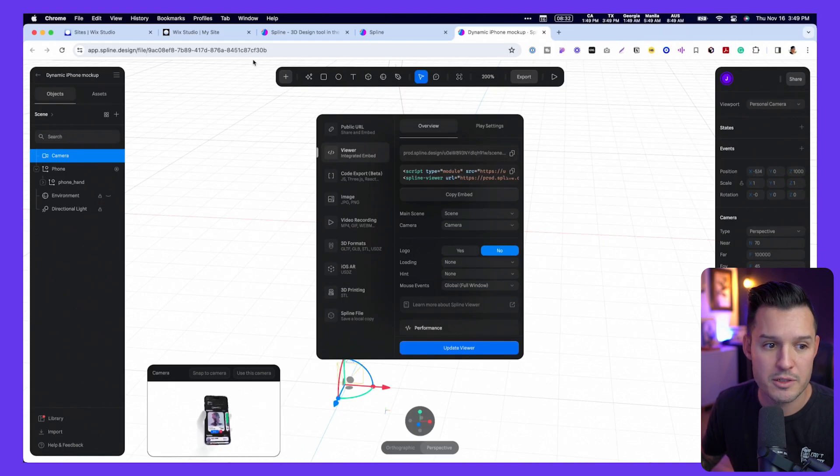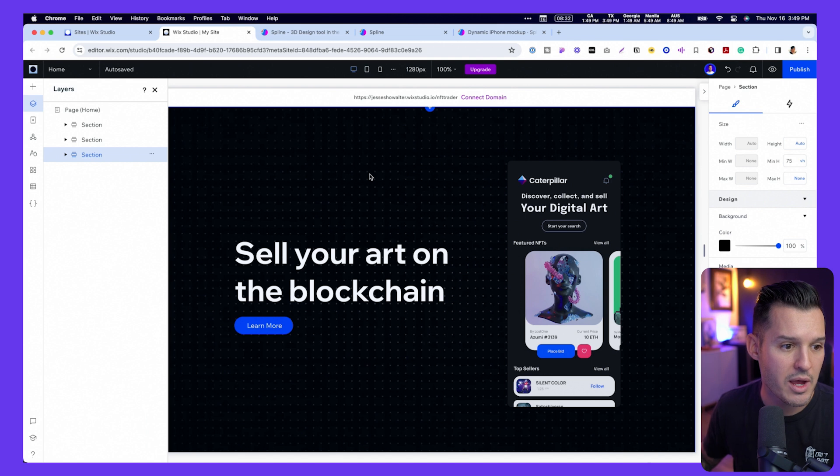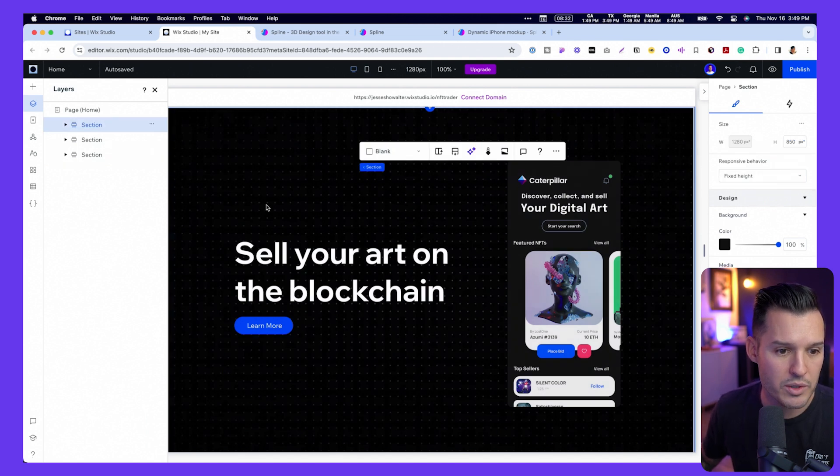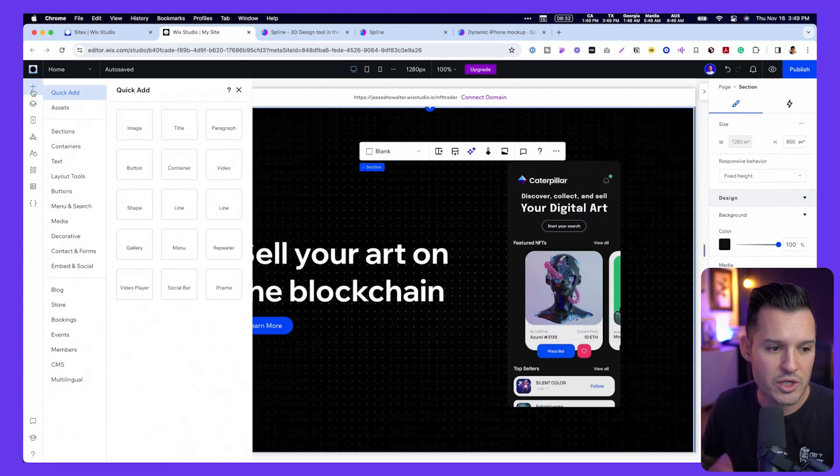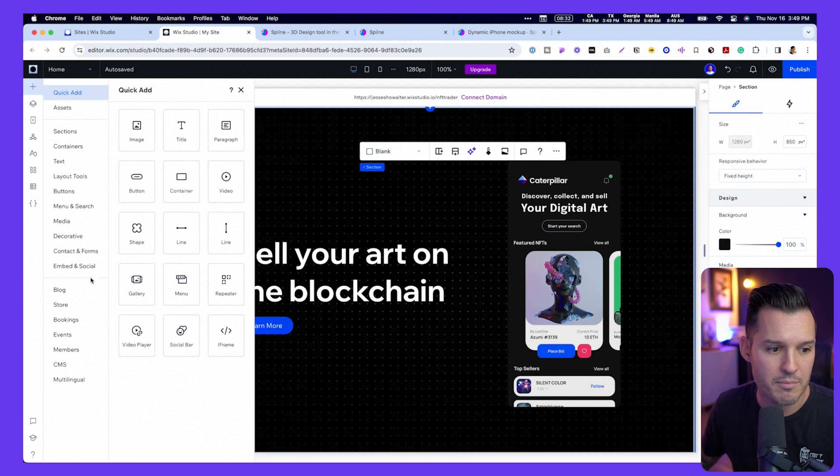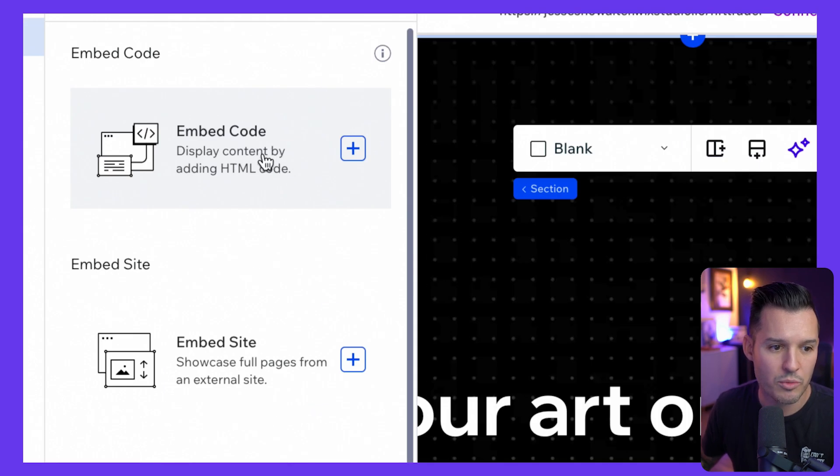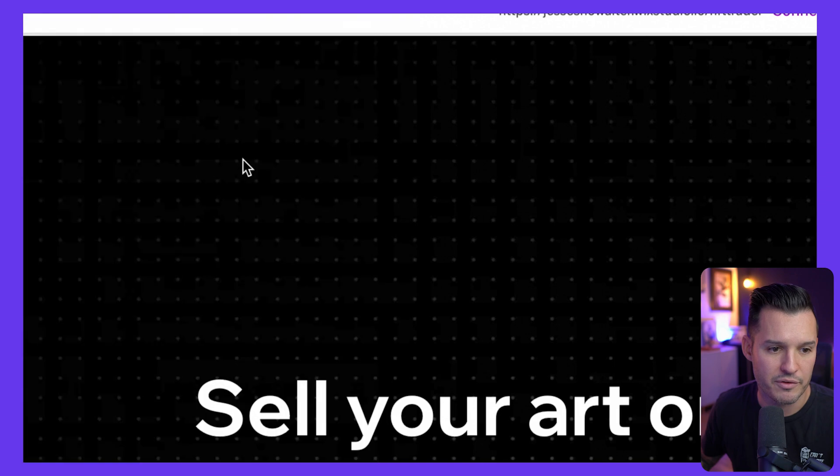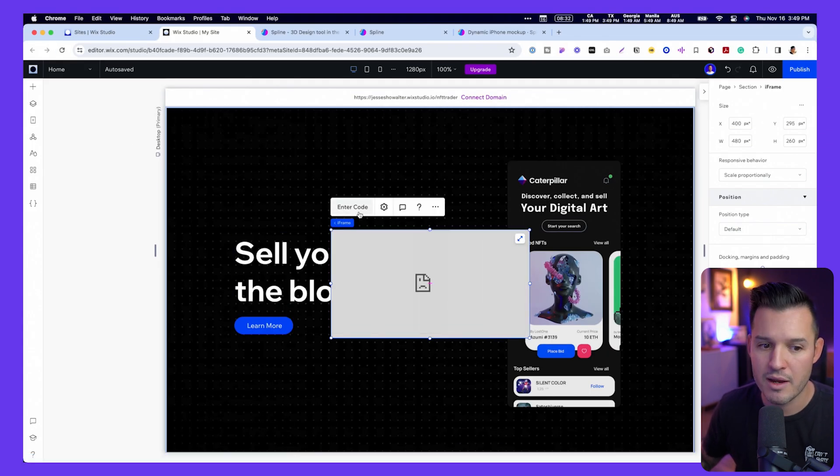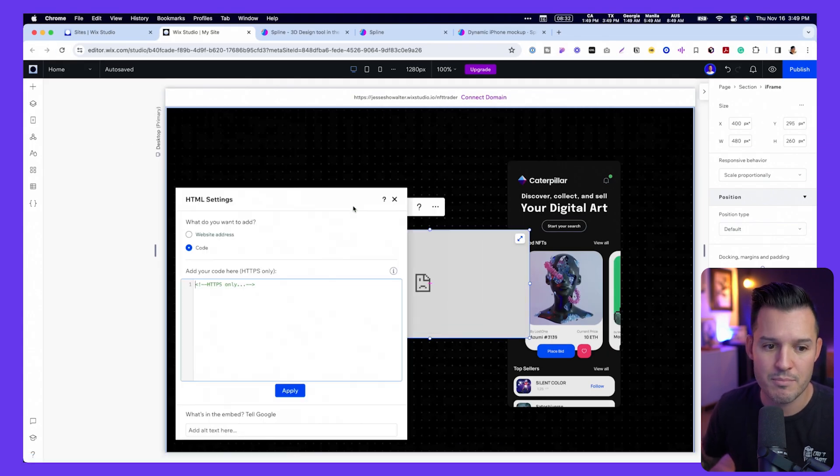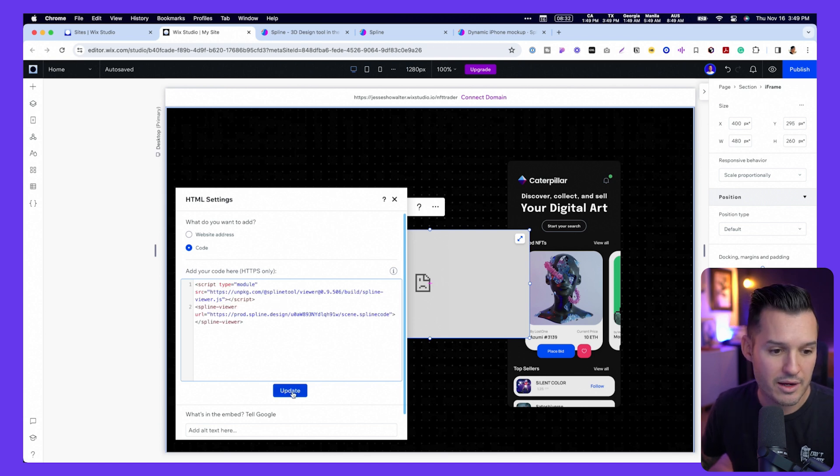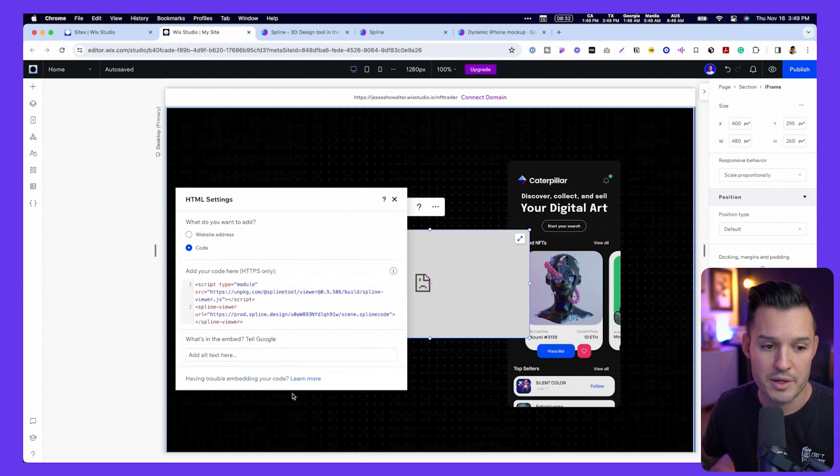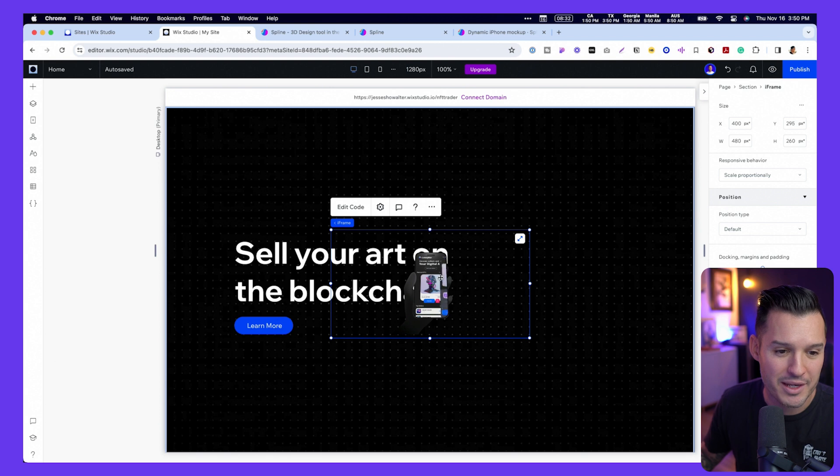I'm going to head over to Wix Studio. What I'm going to do is go into this section. I'm going to open up the layers, and I'm just going to look for an embed. So I'm going to go to embed in social, and this normal embed code right here is going to be perfect for it. So boom, I pop that right in there, and I'm going to hit embed code. This is where I'm going to paste that code that I got. I press update, and you can see my animation already happening in there.